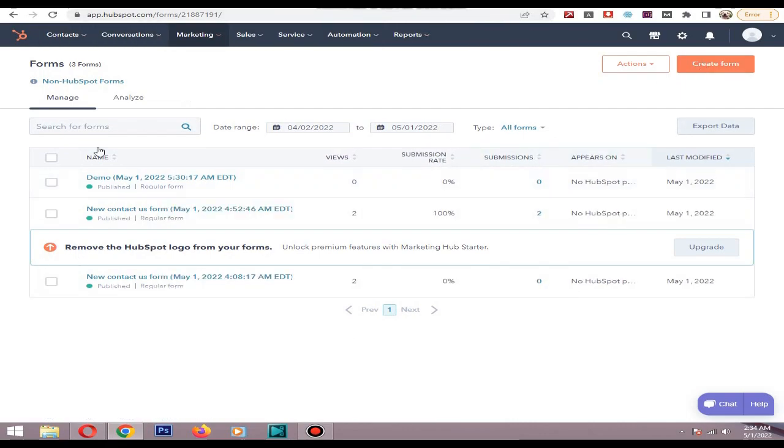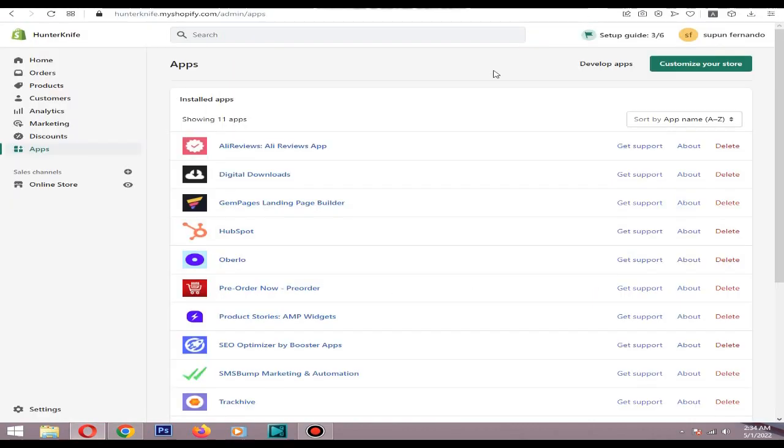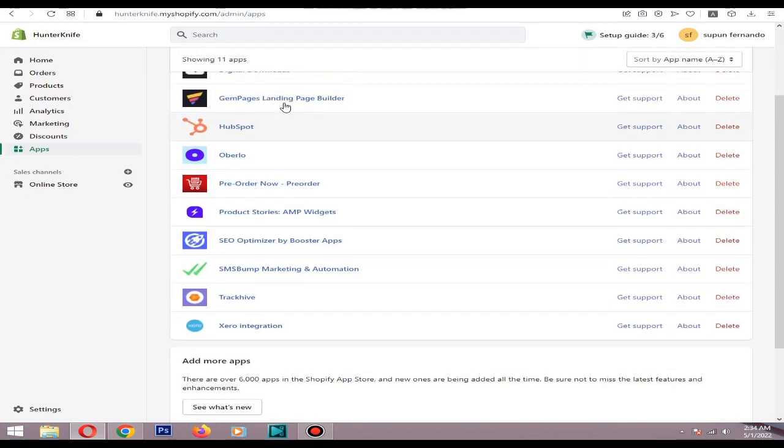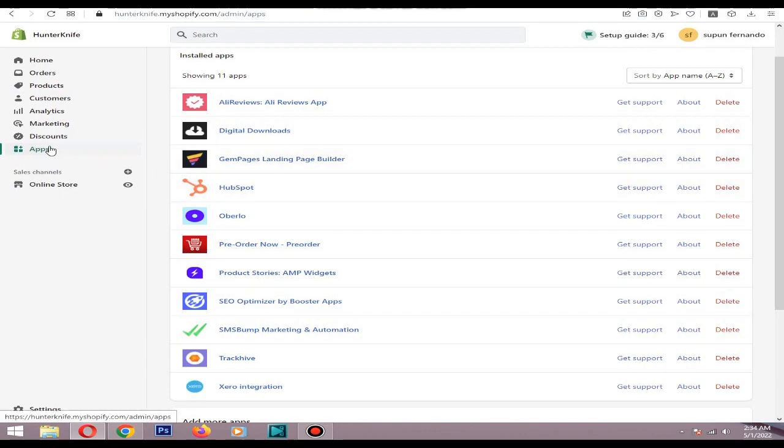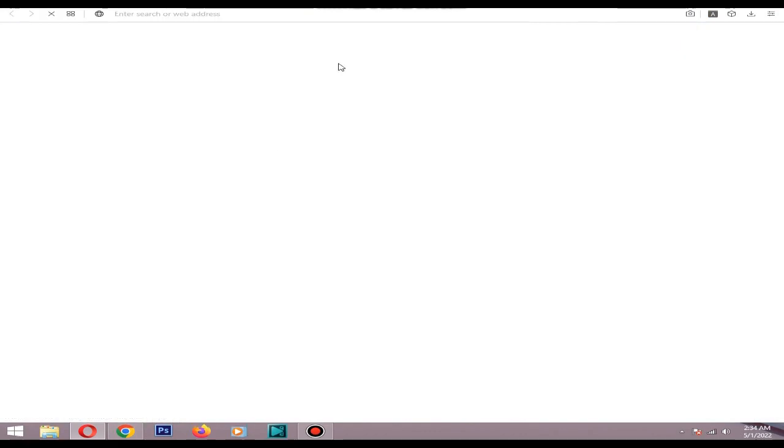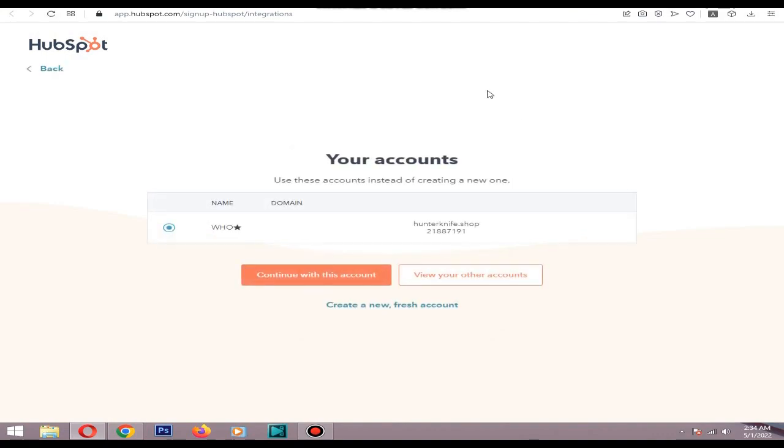So if you have a Shopify website you also need to install the HubSpot app. I already installed the app, so let's click it. Then I will create with this user. I am going with this account right now. Continue with this account. Okay, now it's connected.